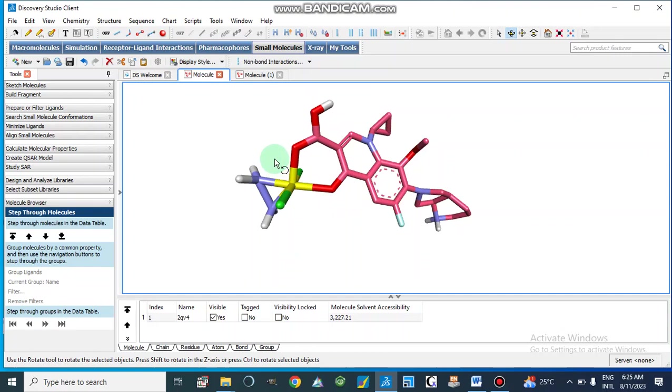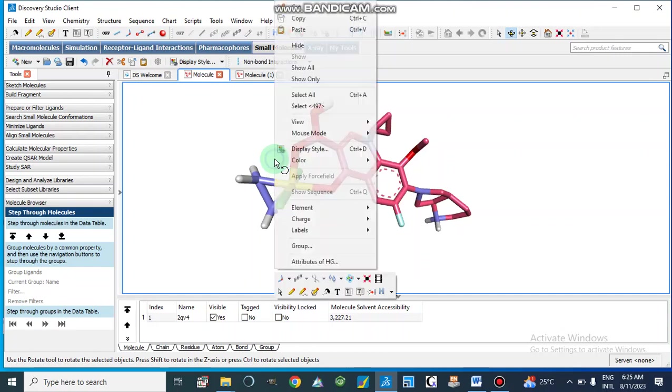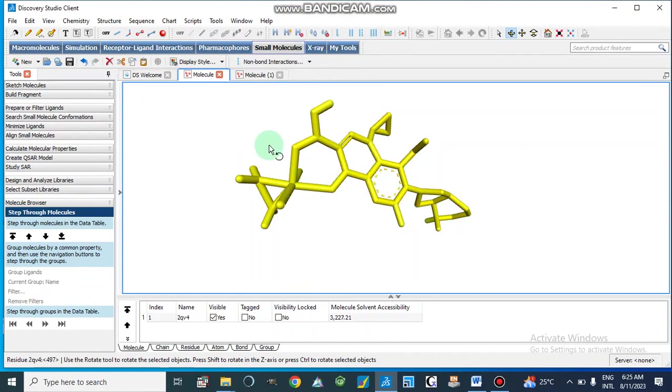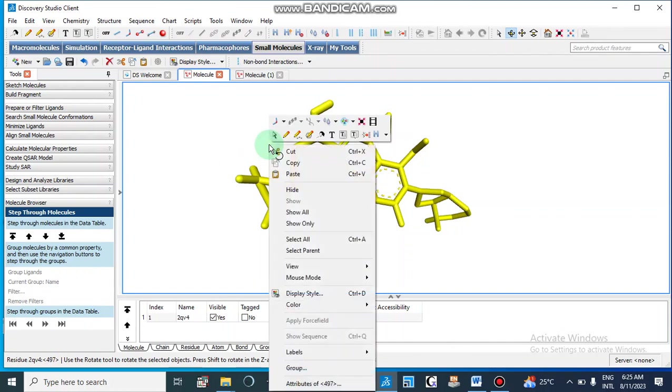We can also select this structure by double click or we can also select from here this current ligand.